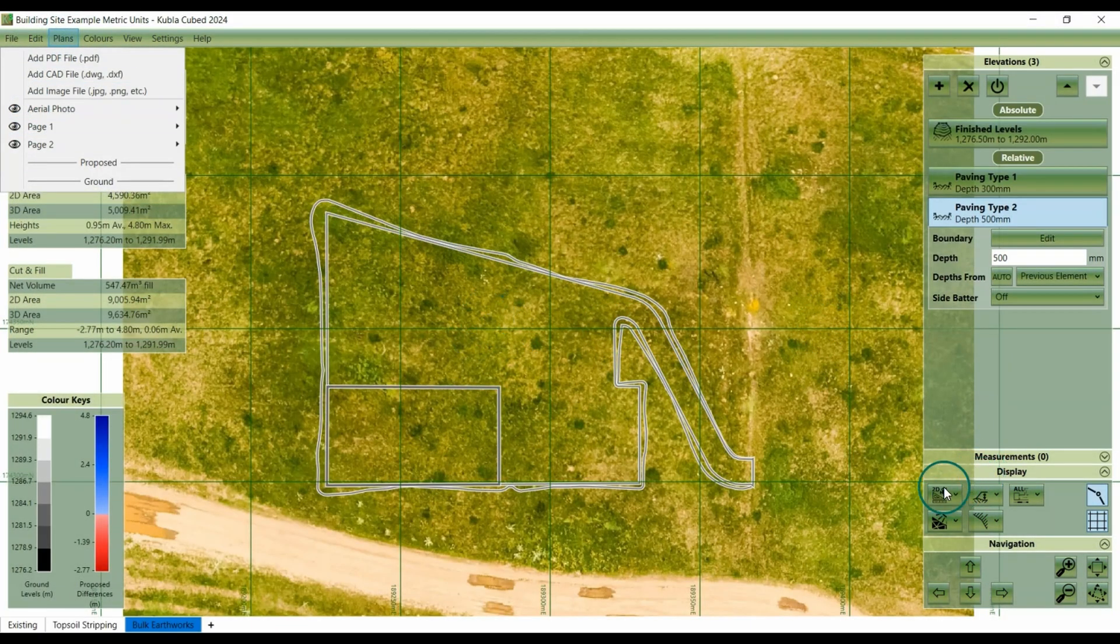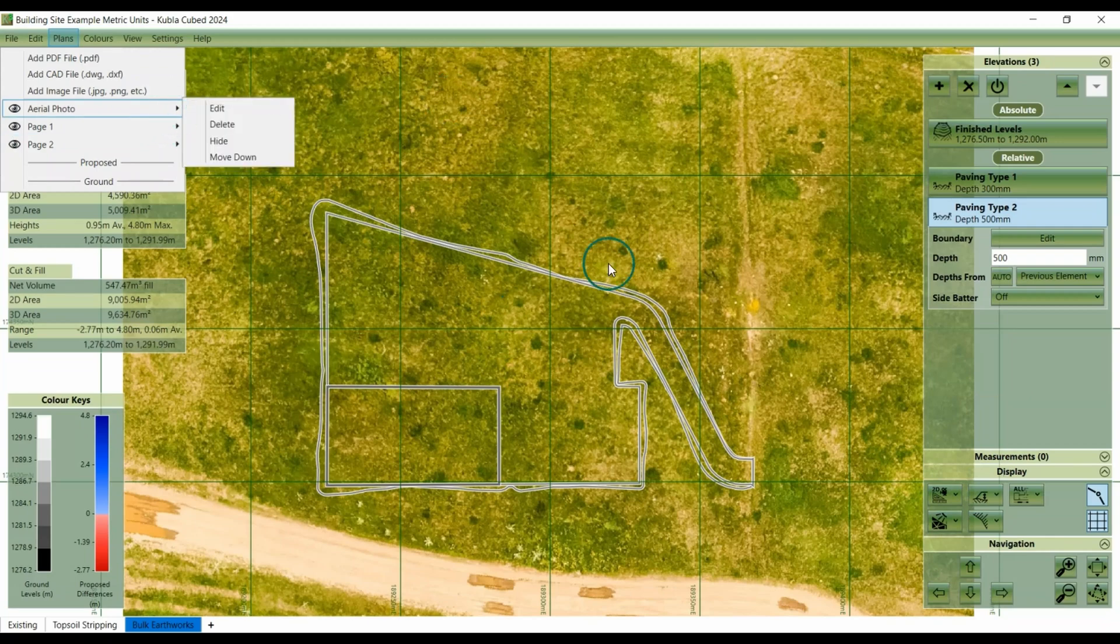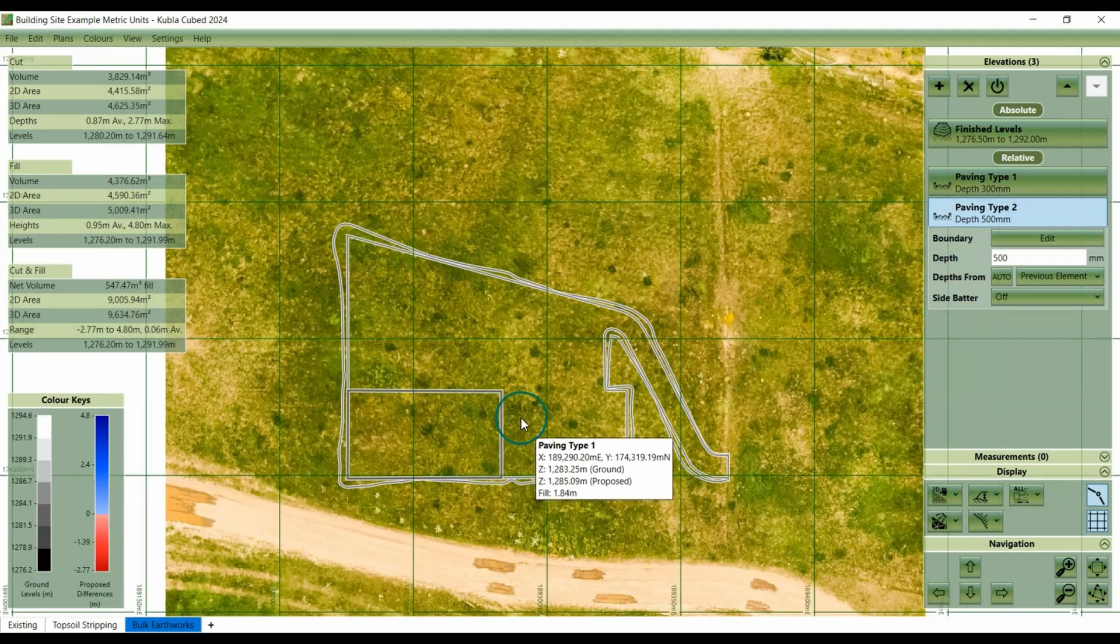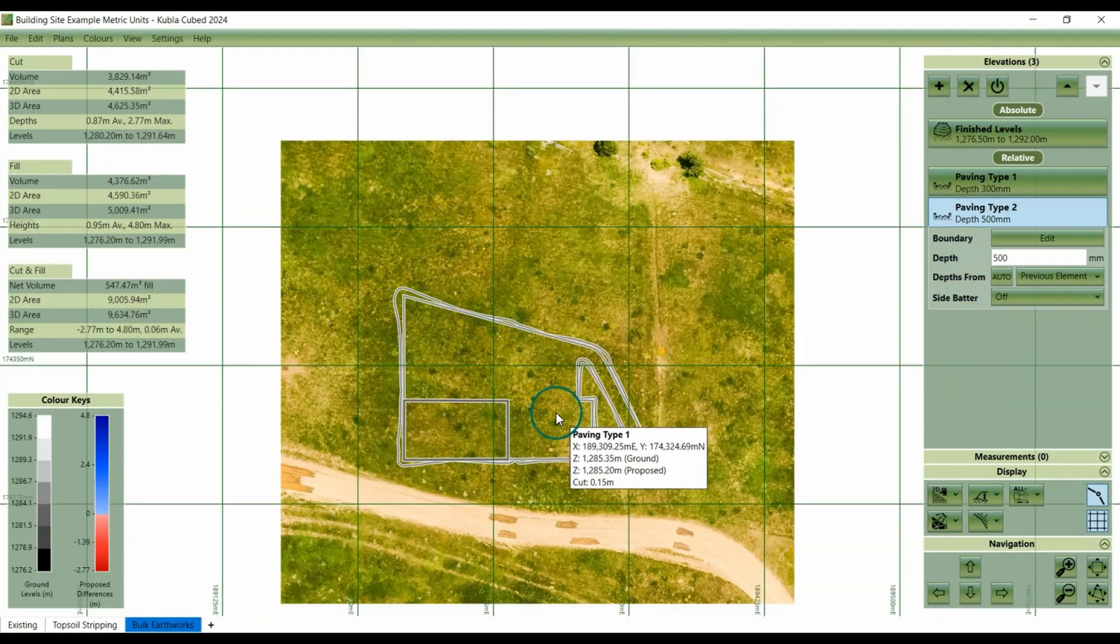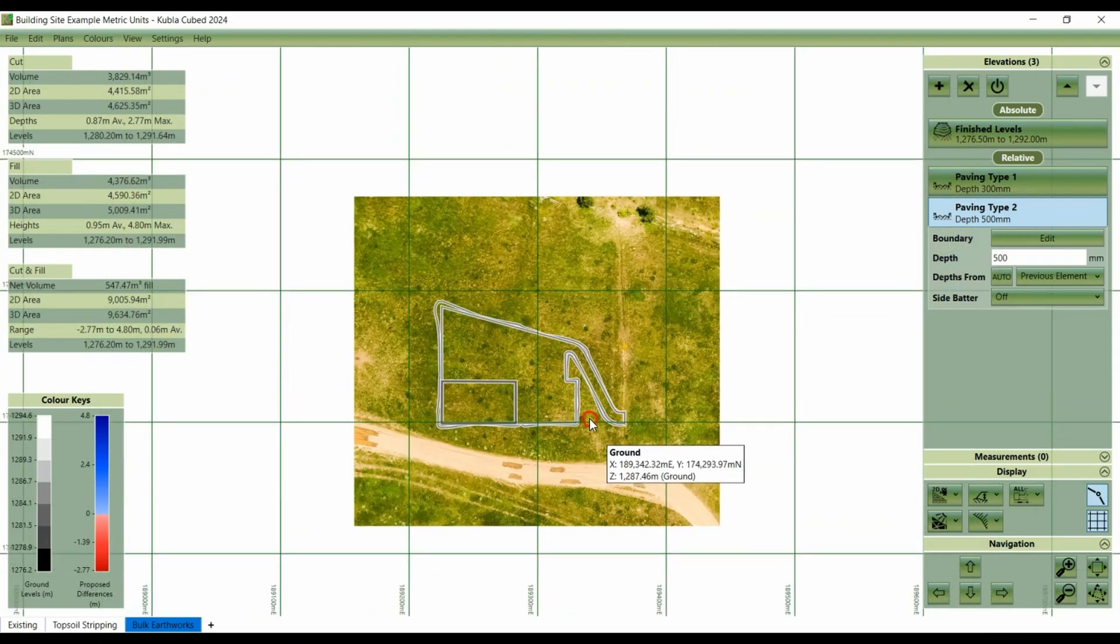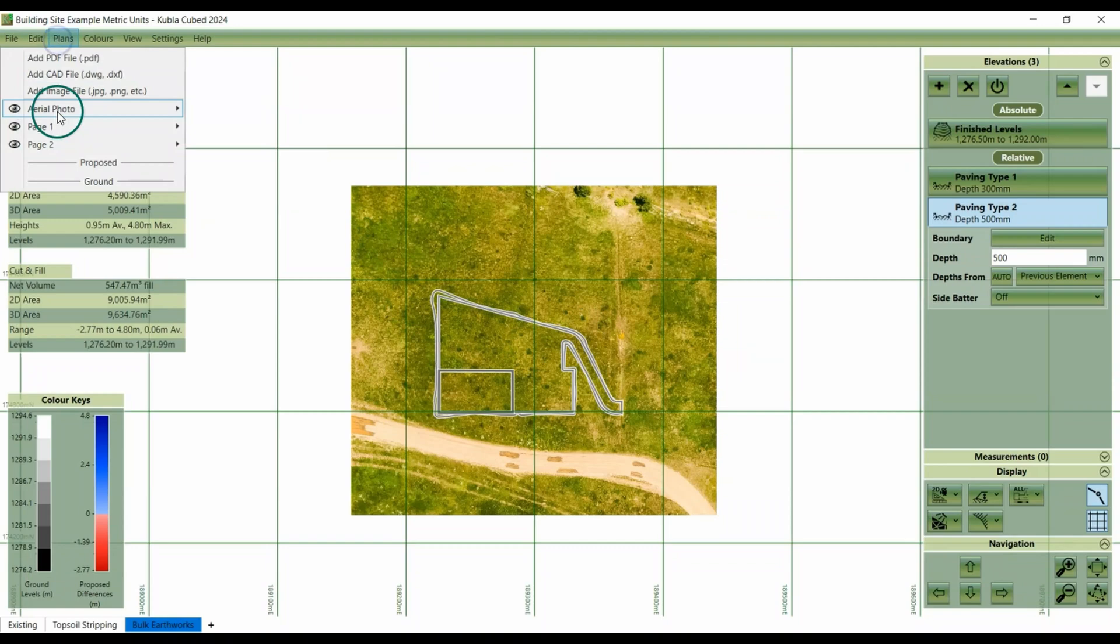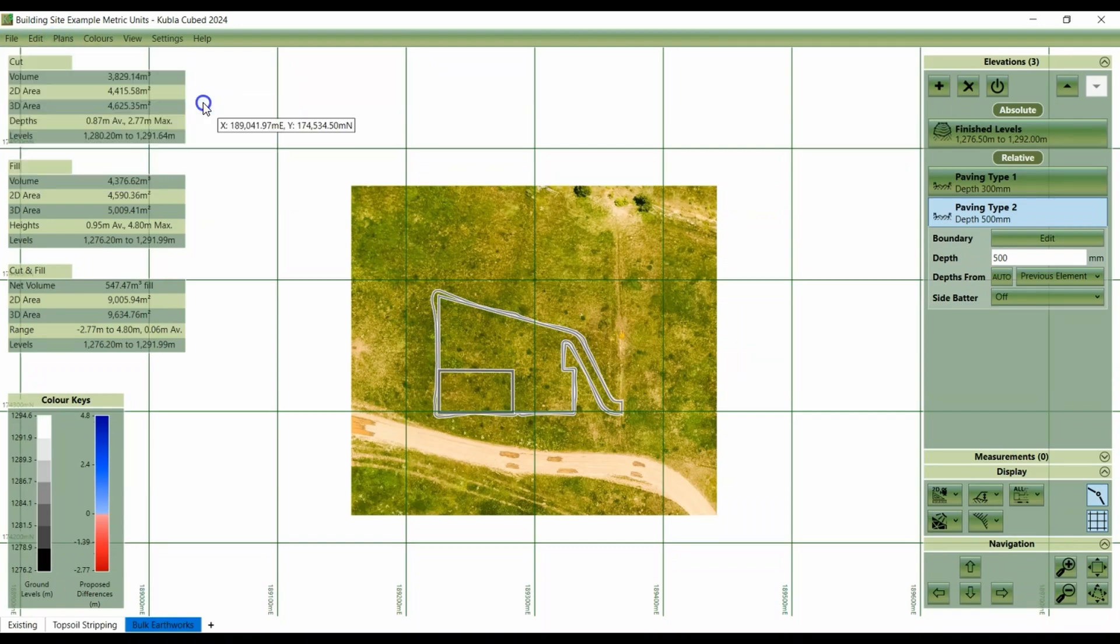Now we have this aerial image turned on, the entire site plan and model is obscured by this aerial photo, which we don't want. So go back to the plans menu and adjust the transparency of this one.